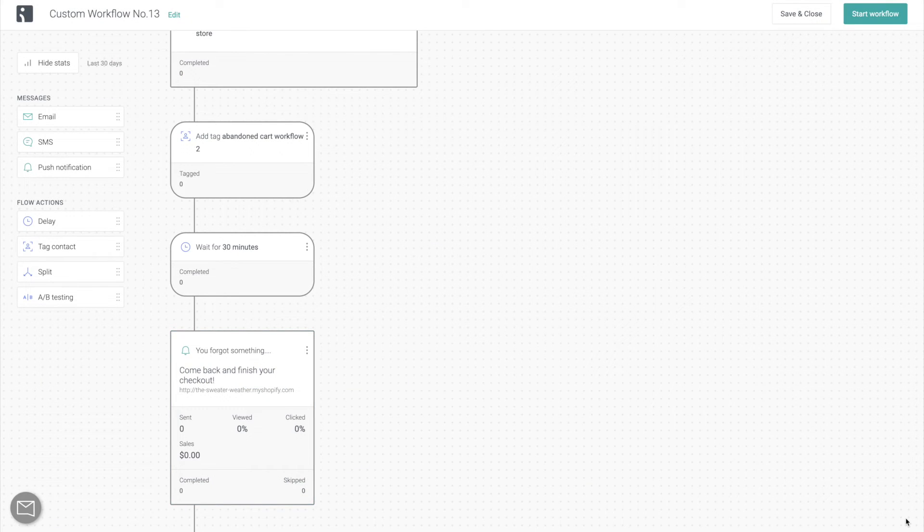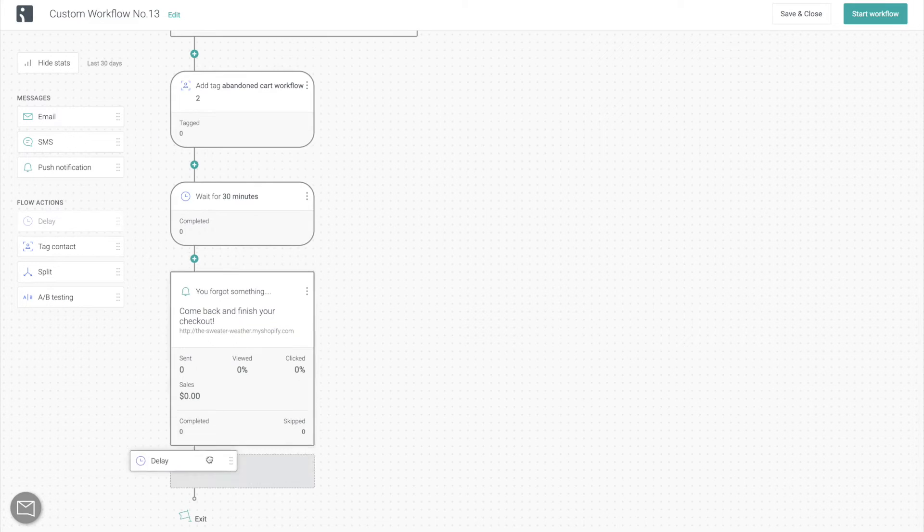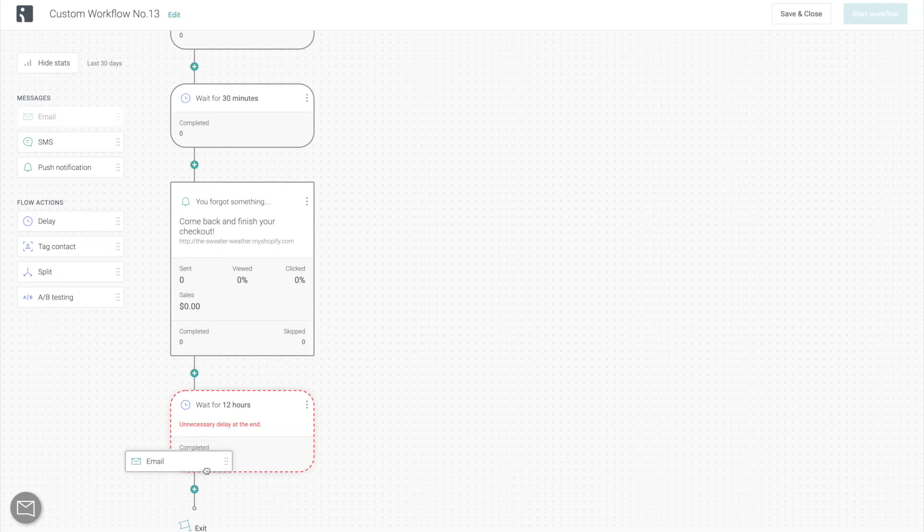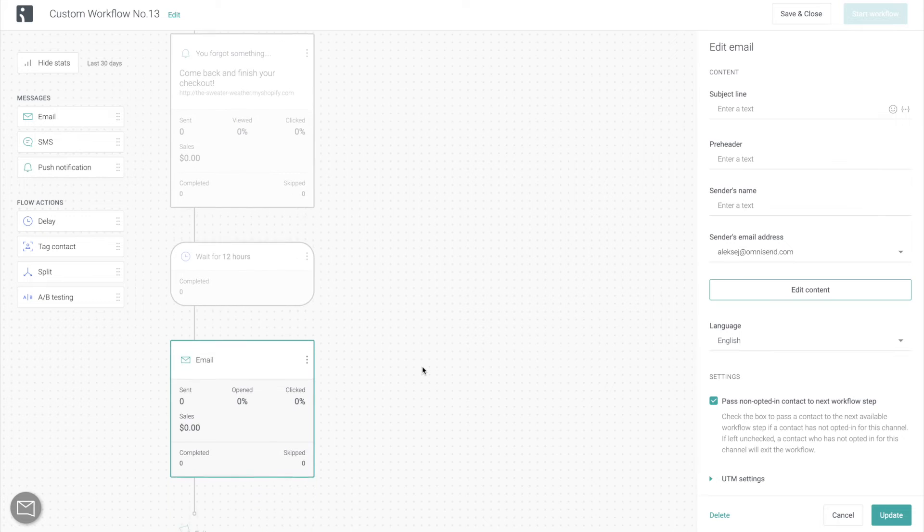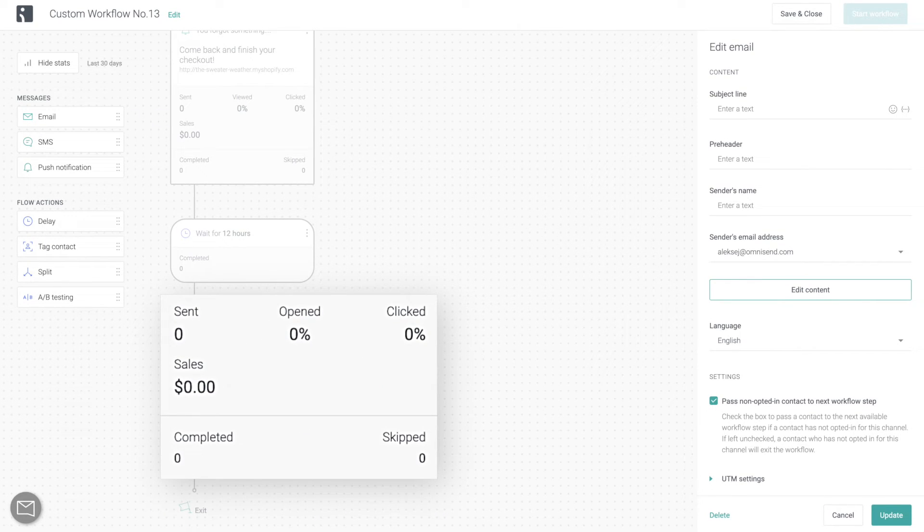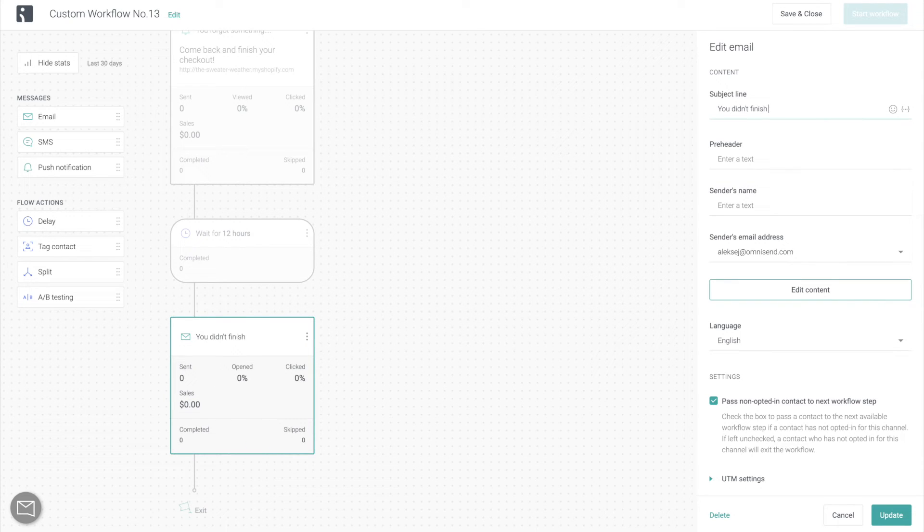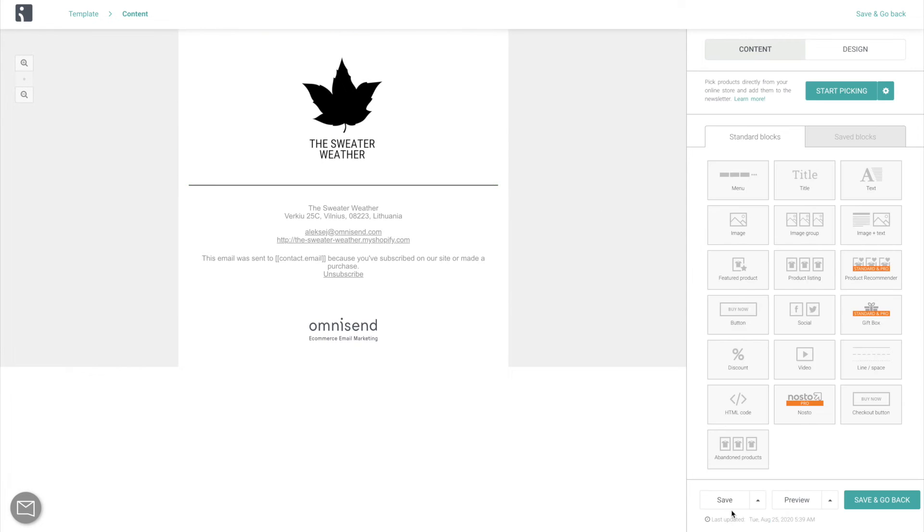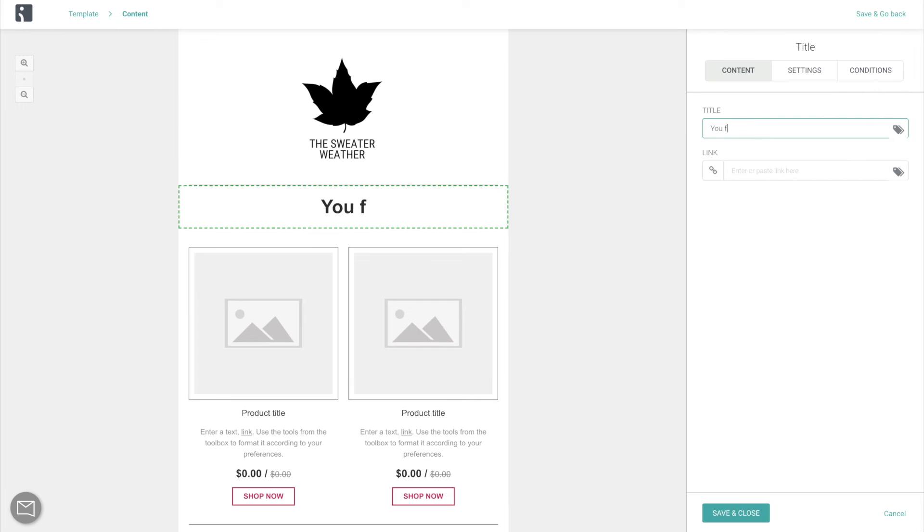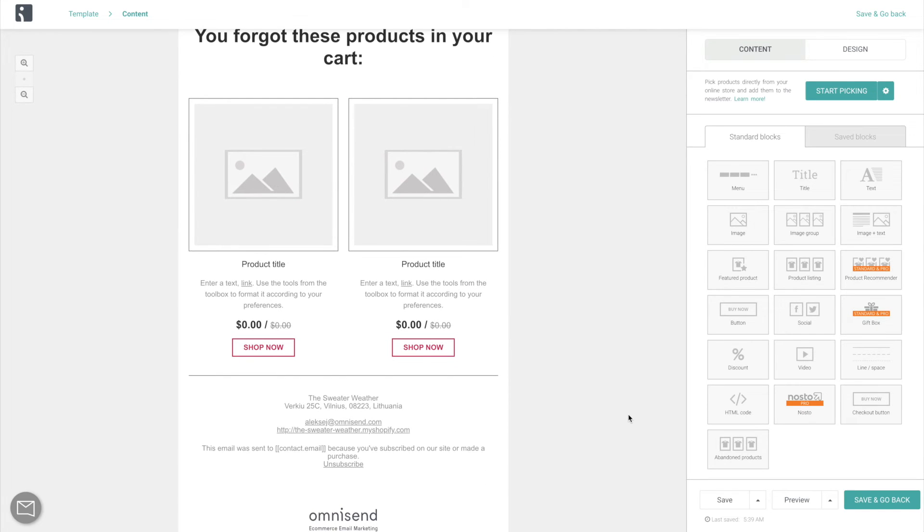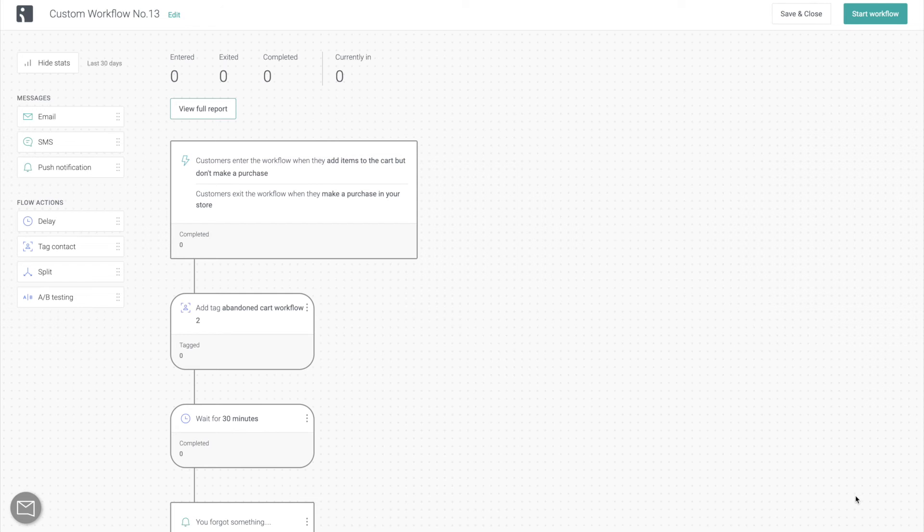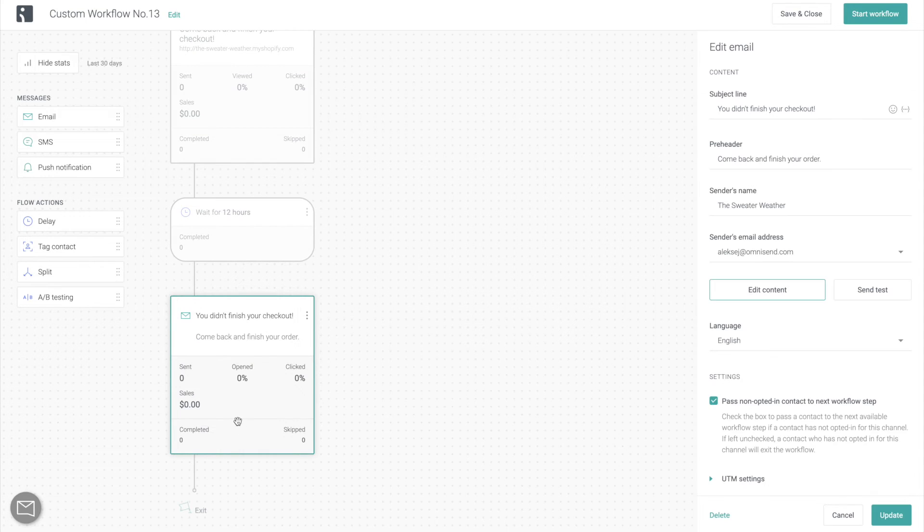Then if the contact still doesn't make the purchase, I want to get back at them at a different time, as well as using a different channel. So I'm going to add a 12 to 24 hour delay and send them a cart reminder email. You can see the key performance metrics under every communication inside of the workflow. So in case your workflow is underperforming, you can pinpoint exactly where the weak spot is and make adjustments. Here you can edit the key elements of the email, but you can also click edit content to open the OmniSend drag and drop email builder. Then you can modify the email. And then after you're done with all of your editing, you can just save and go back and it's going to take you right back to your workflow, right where you left off. Finally, before moving on, you can also send a test email.